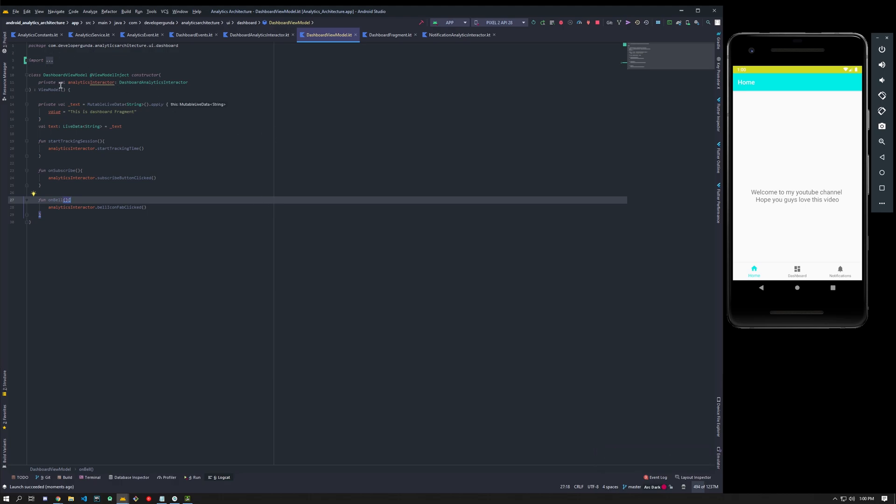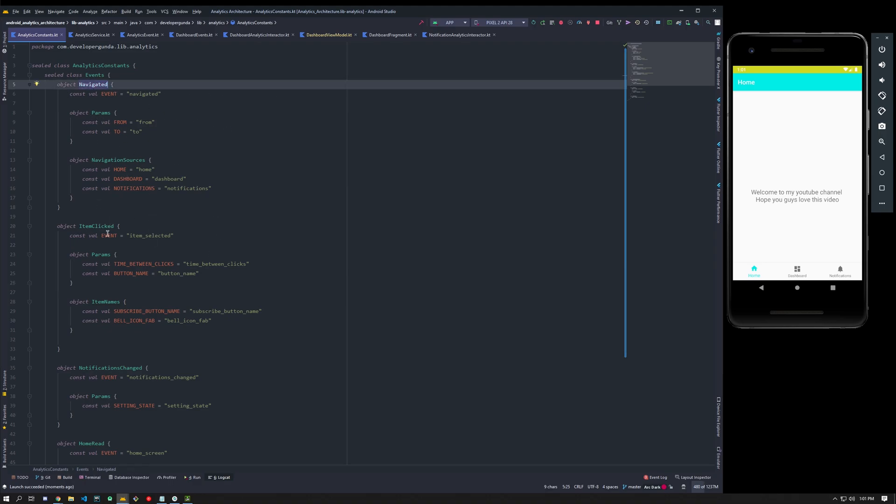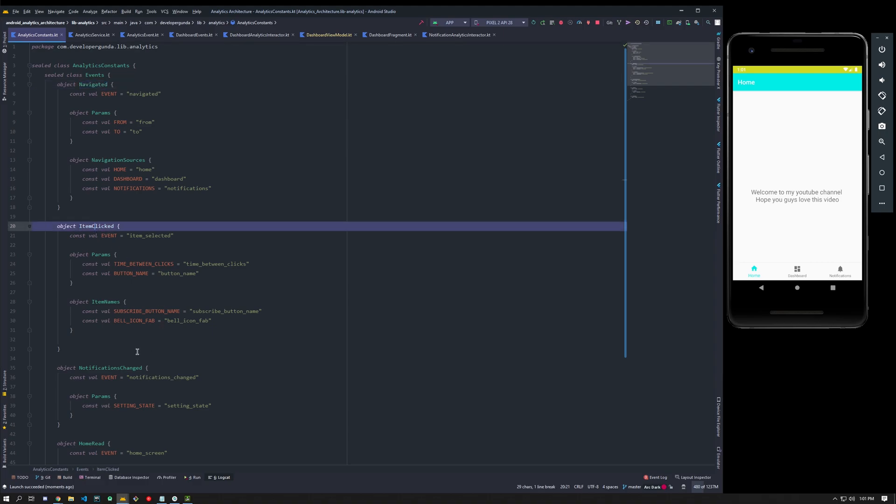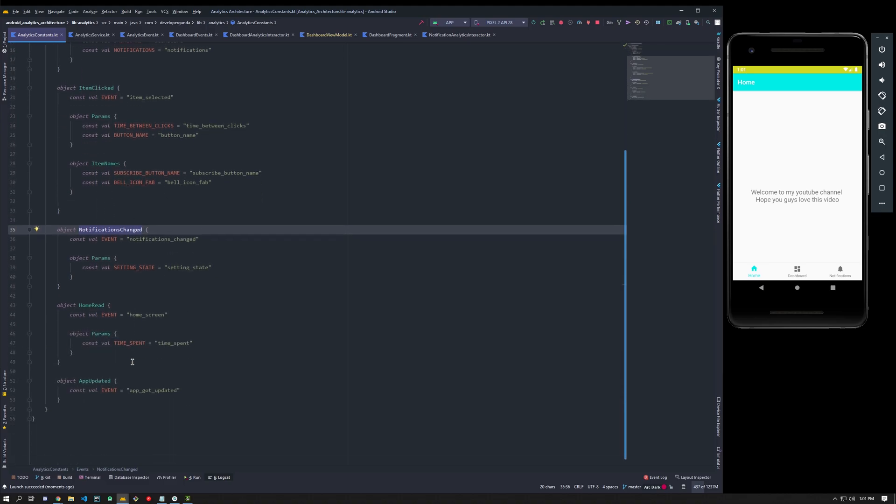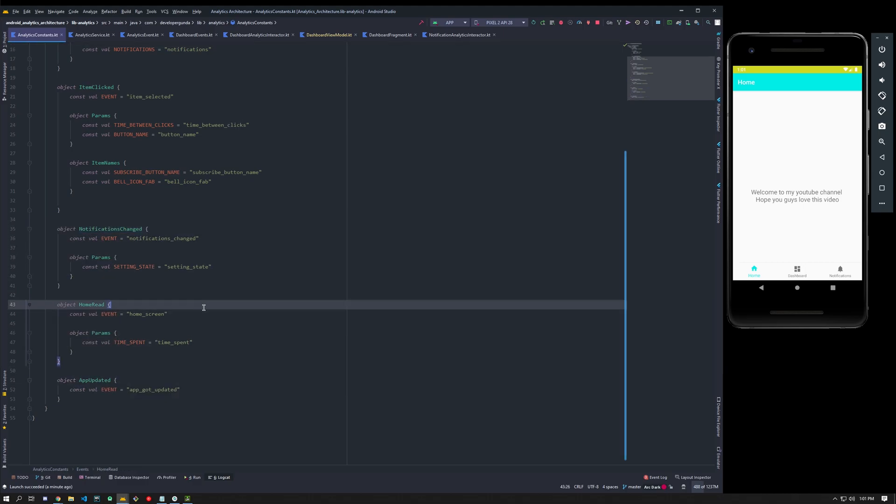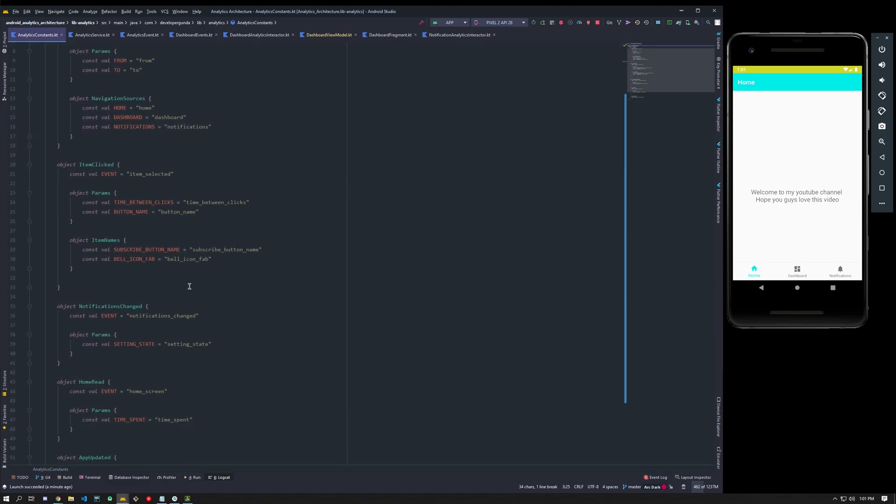Before jumping into that part, I'm going to explain what I did to achieve that kind of analytics in the data layer. Let me explain about the analytics constants file. Here I just made a few events which are like navigated events, item clicked events, and also medication changed. I kept few things out like this to make things easy for you guys.